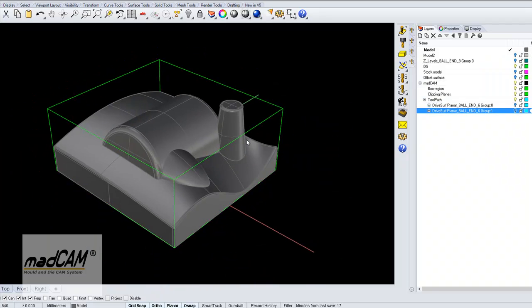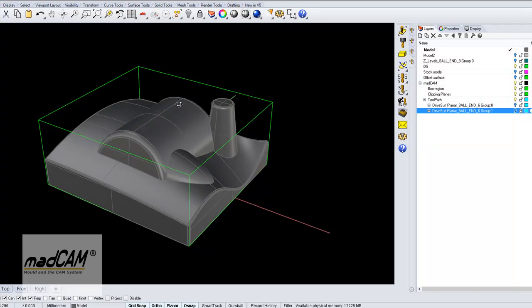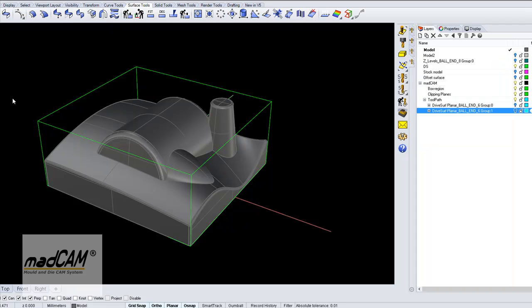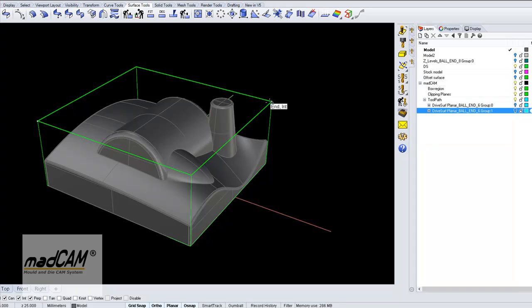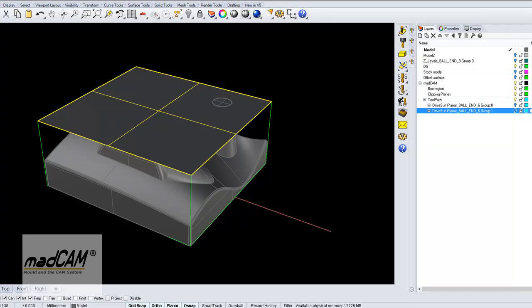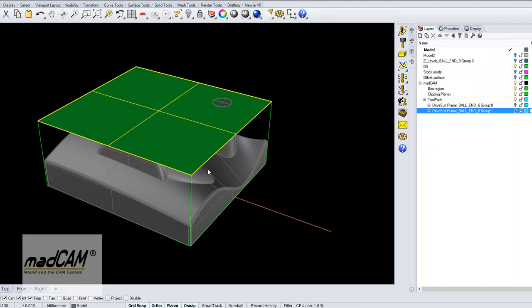Next thing could be to make an external drive surface. For example, if we just draw some rectangular plane at the top of this, and move this to the drive surface layer.